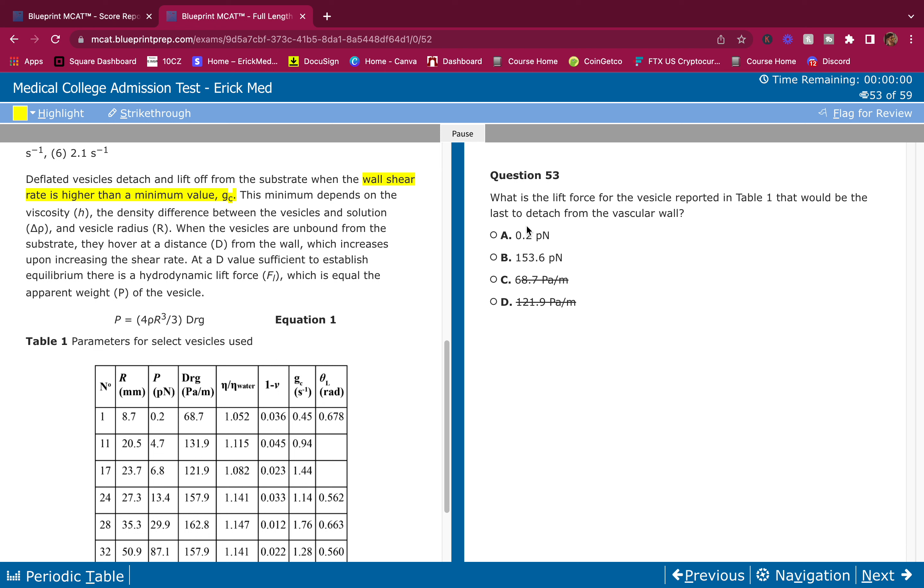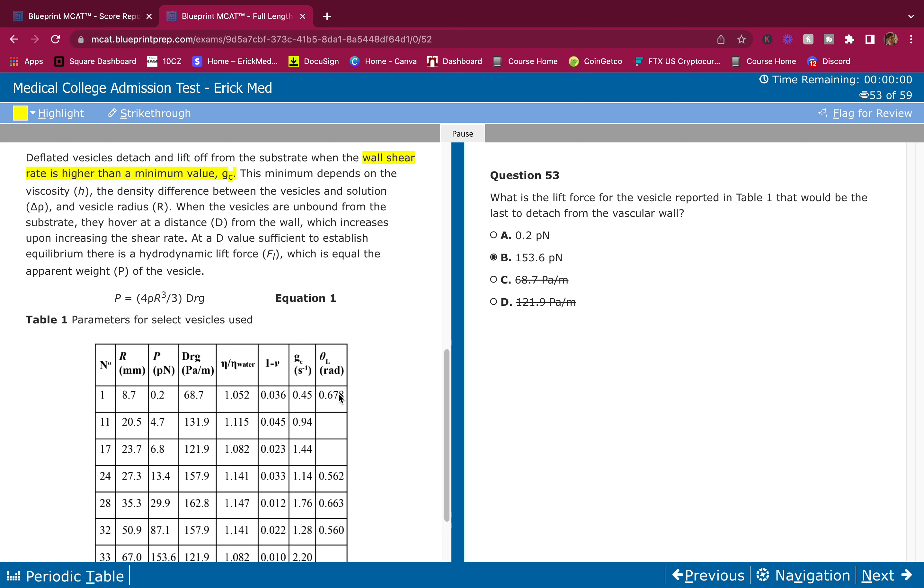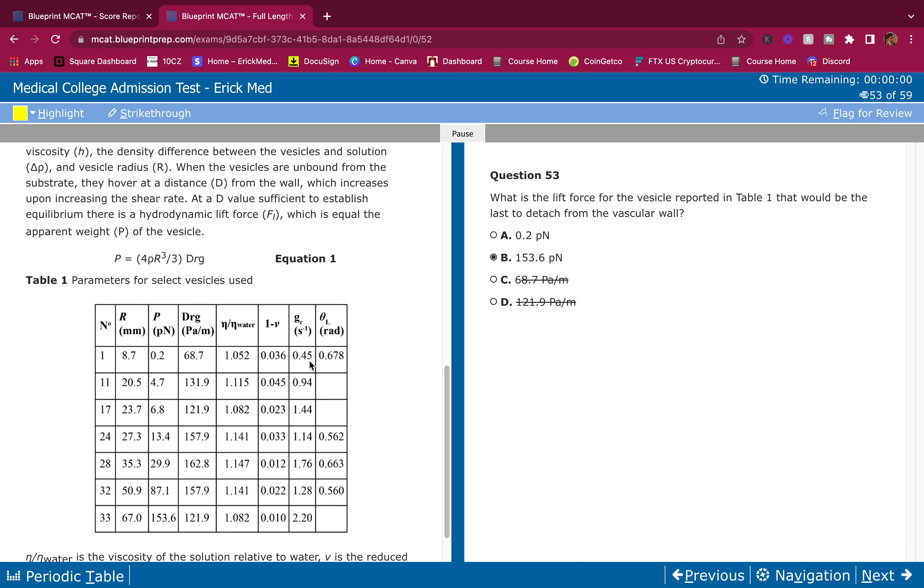Because of that, these two answers are very far apart. It's either very weak force or very strong force, and I'm going to go with the strong force. Also, it was right here where I highlighted that the wall shear rate is higher than a minimum value gc. That's how we get detachment - we need higher than minimum value gc.